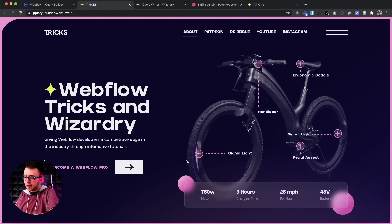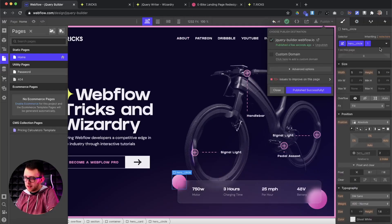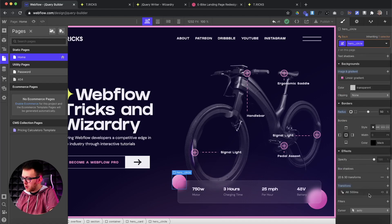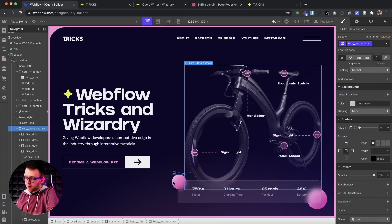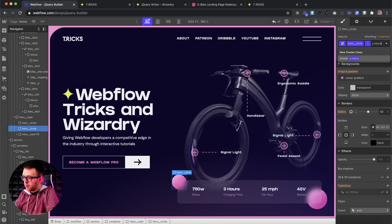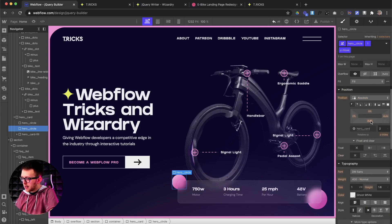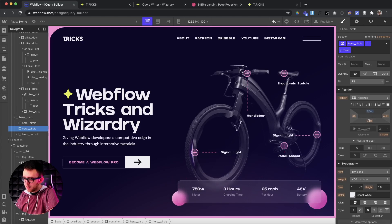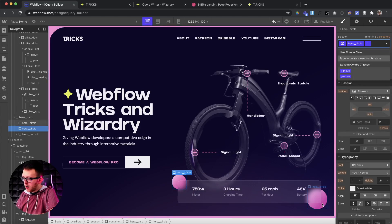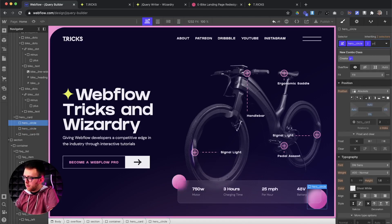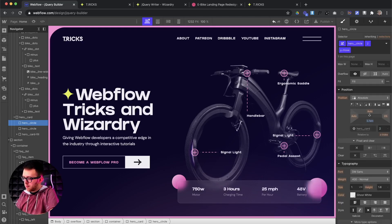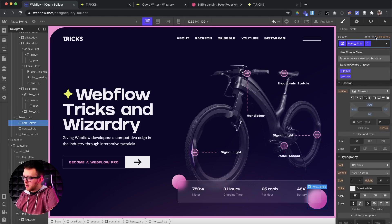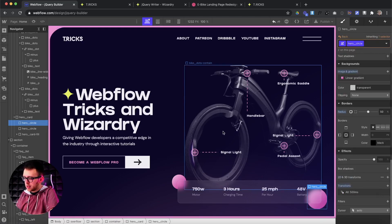Anytime we click on any one of the odd ones, we want to move the circles left and right; click on an even one, we want to move them up and down. So let me go back to the base class of hero circle and follow the same process — I'll create a class of Y move, specific to this one element. I can use that class to move this using EMS to move it down. And I'll apply another class of Y move to basically move that circle up.